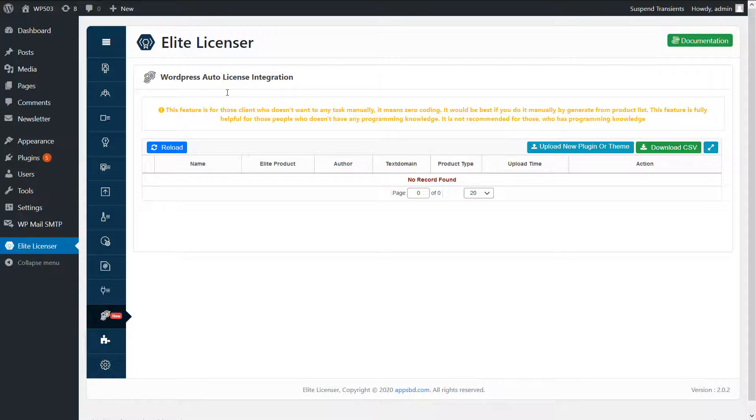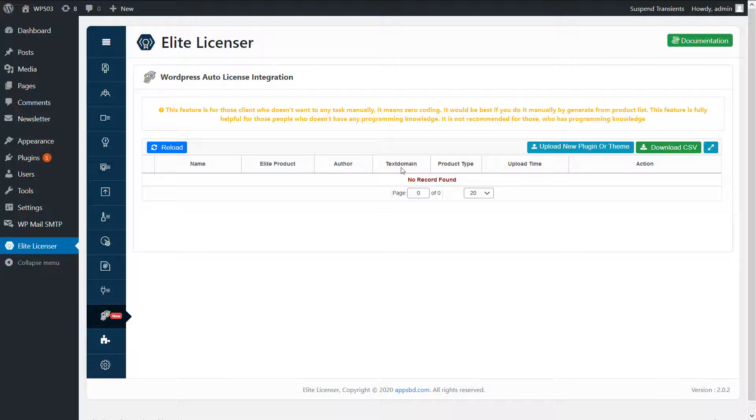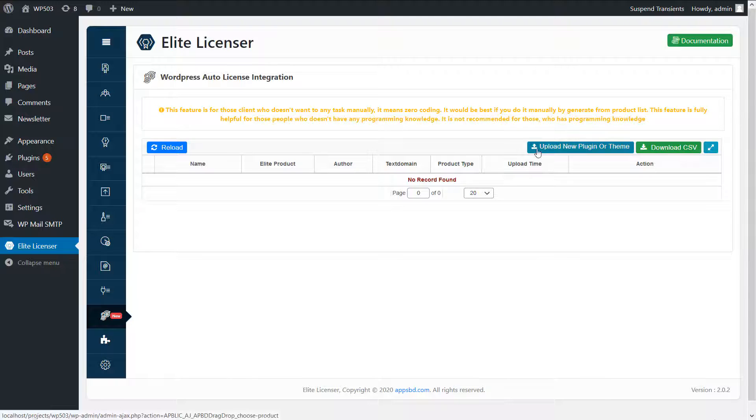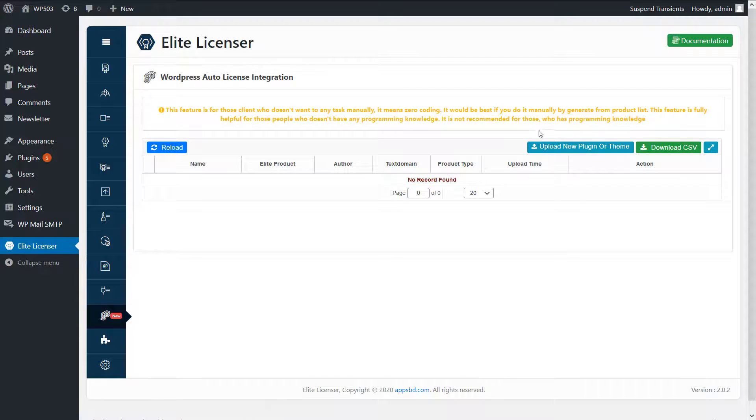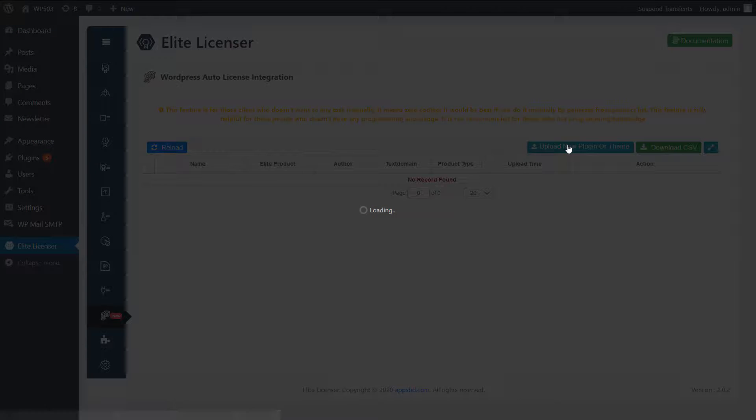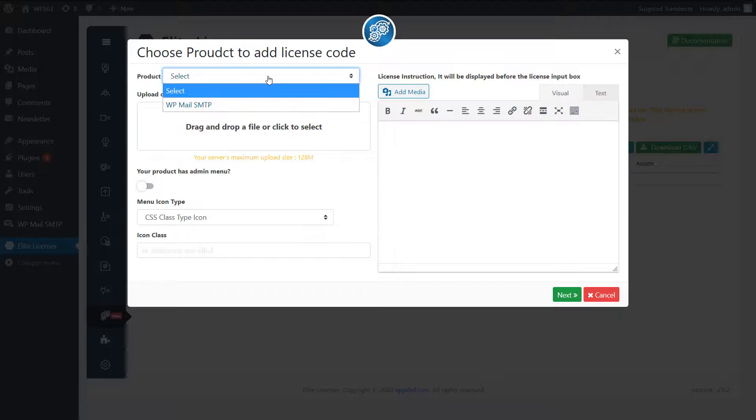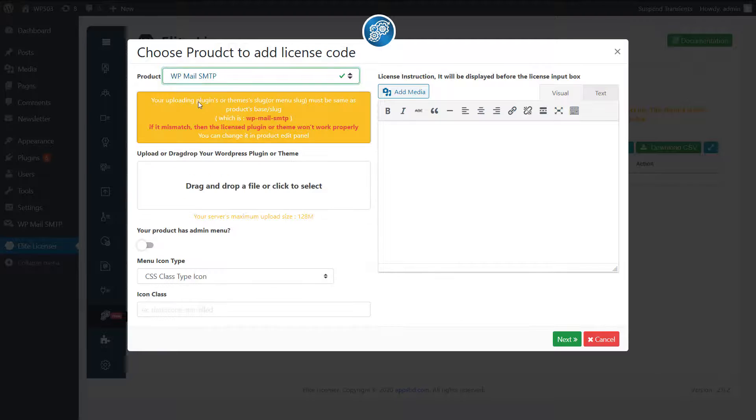But if you don't want to do any code manually, then you can use this auto license integration feature for WordPress plugin or theme. Just upload your plugin or theme. See how I do it. Just click on this button, select a product. See this message showing.